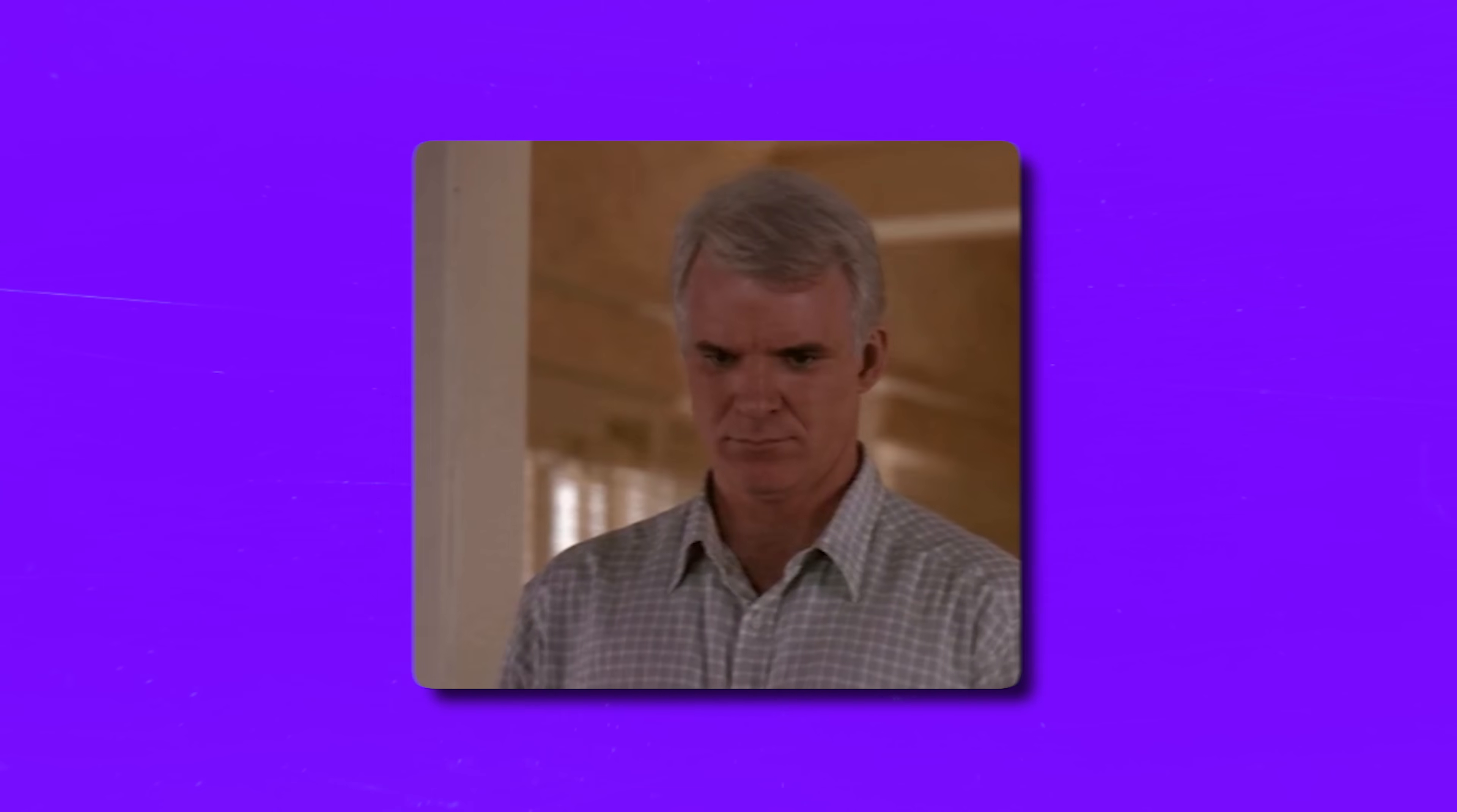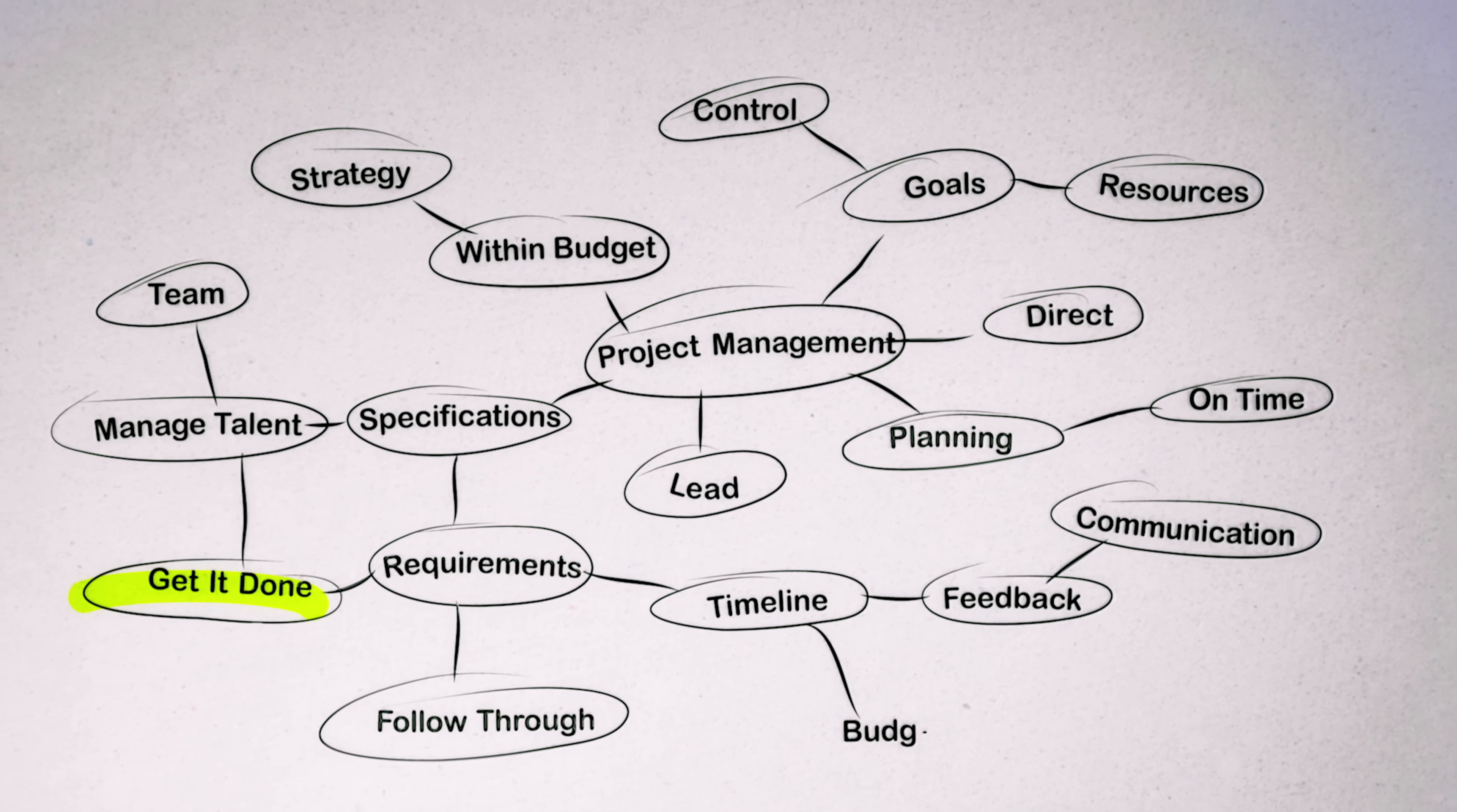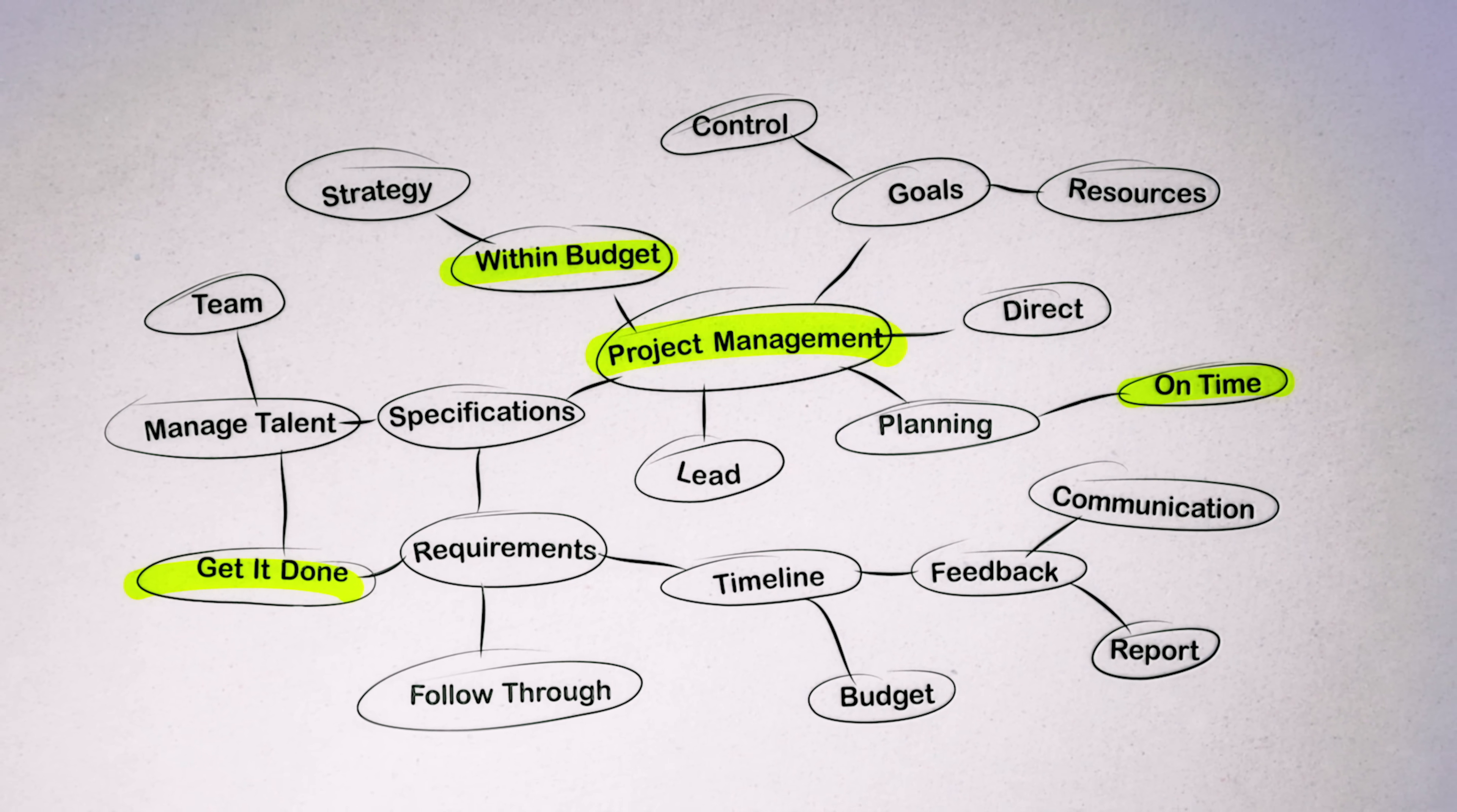You know how sometimes you've got a whole bunch of ideas and info to search through and it feels like a tangled up mess? Well, mind mapping is an awesome visual tool that can save the day.